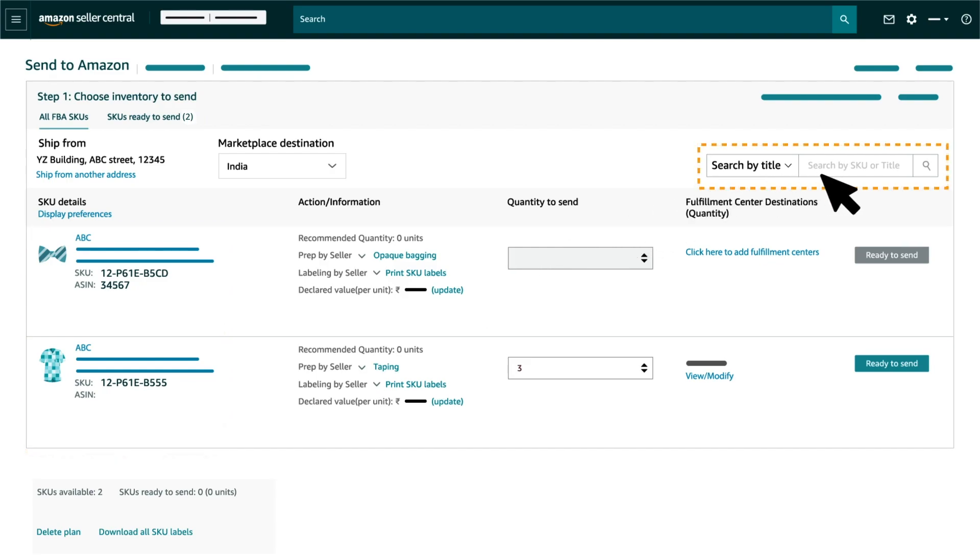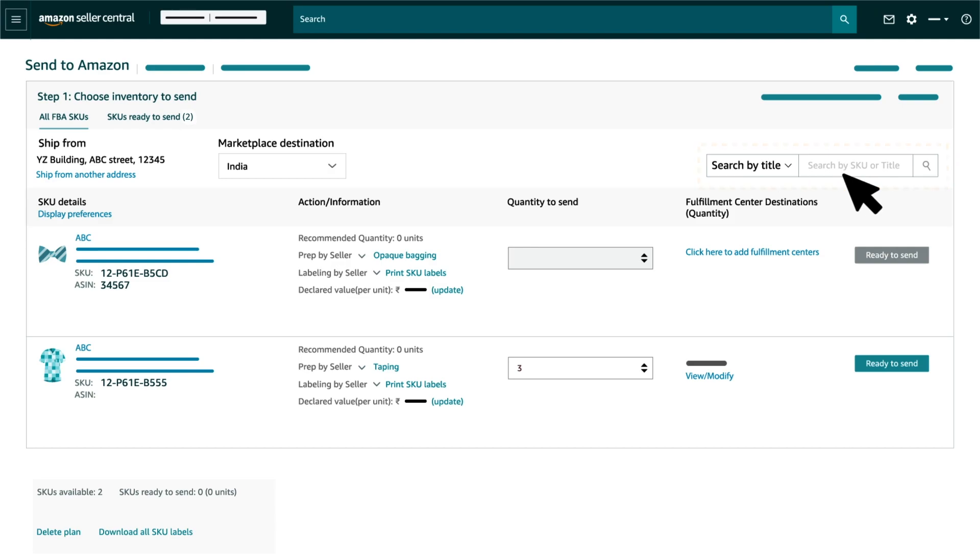You can search any SKU that you would like to add to your shipping plan by searching by title, ASIN, SKU or FNSKU.